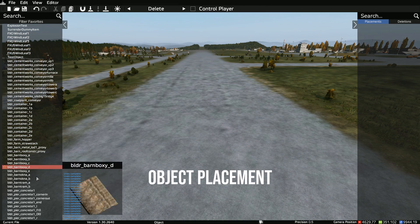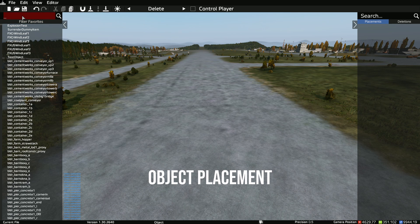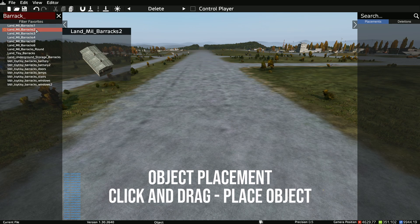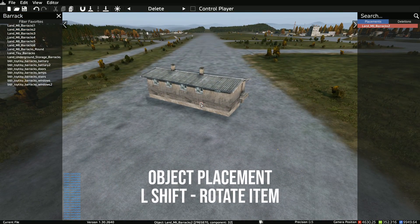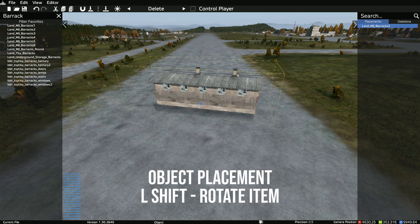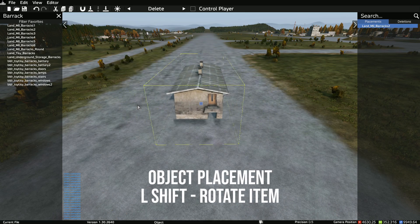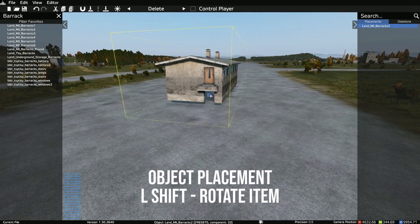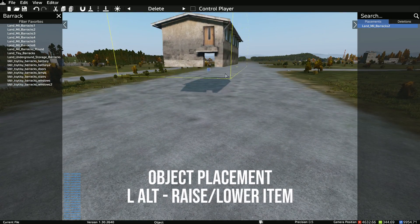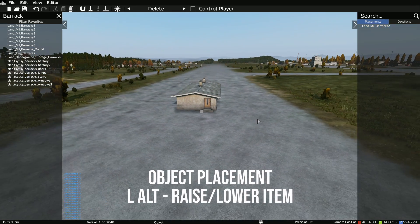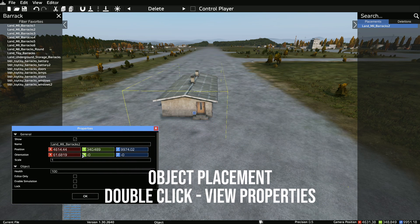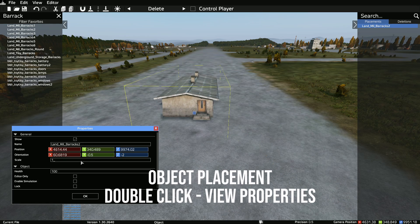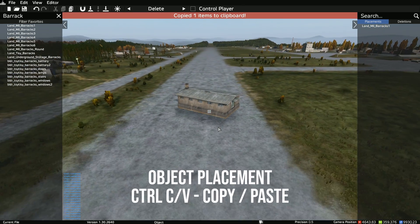For object placement, you've got the list on the left with all your available objects and the search bar. For example, if you want a barrack, you type barrack, then click it, drag it in, and drop it. To rotate an object, make sure you have it selected, hold Left Shift, and use your mouse. To raise or lower it, hold Left Alt and use your mouse. To open the exact properties of an object, double-click on it — you get a properties box showing orientation, rotation, position, coordinates, scale, and pretty much everything.